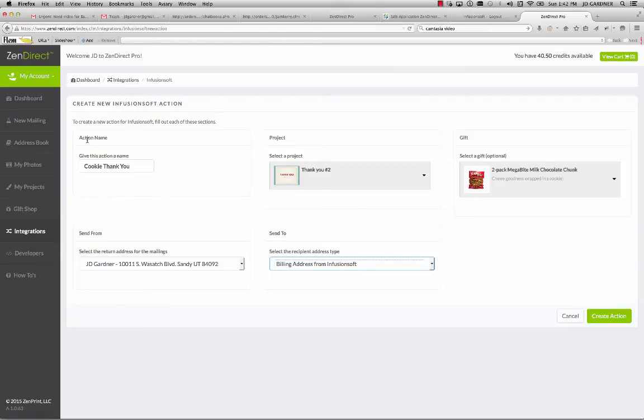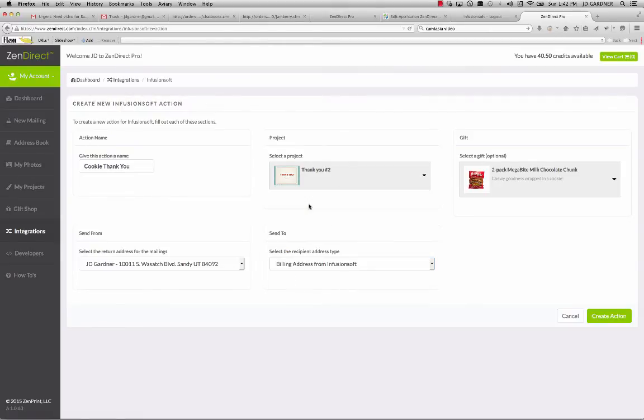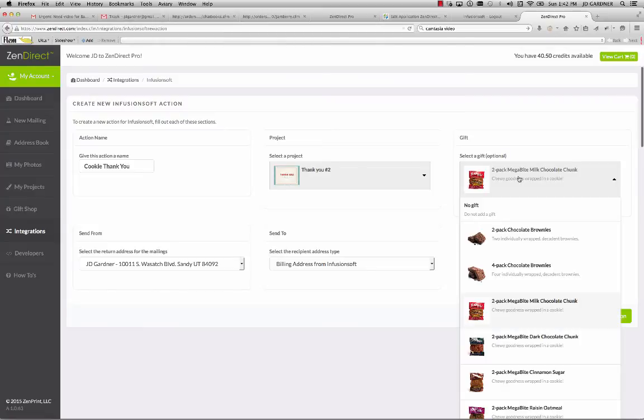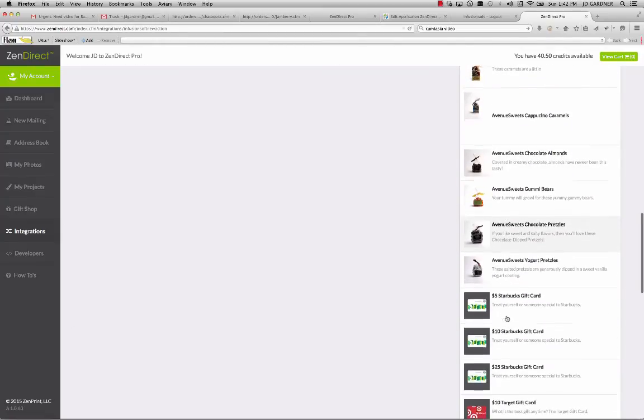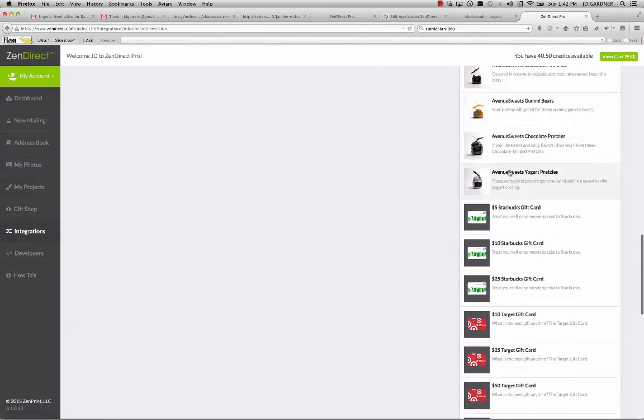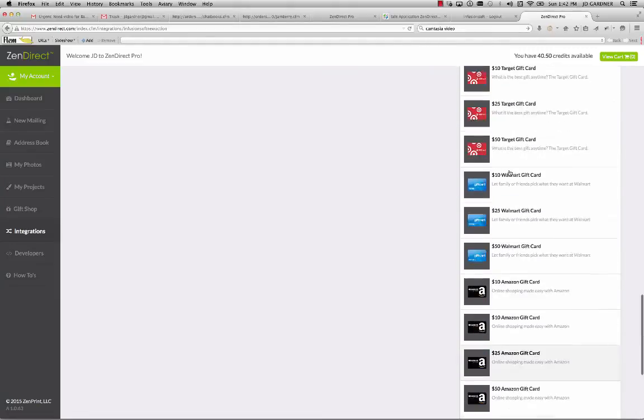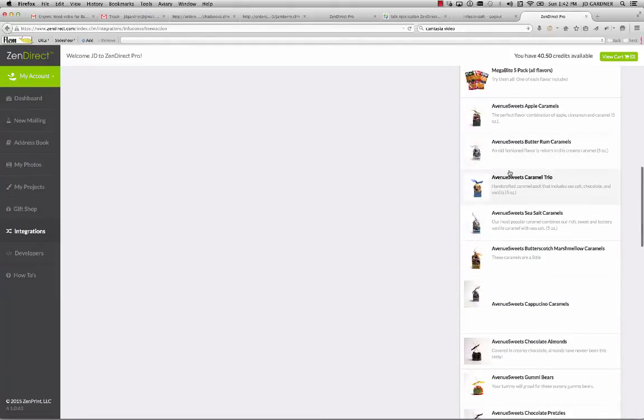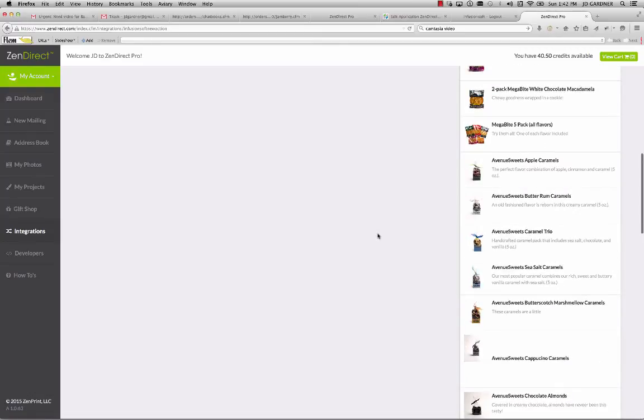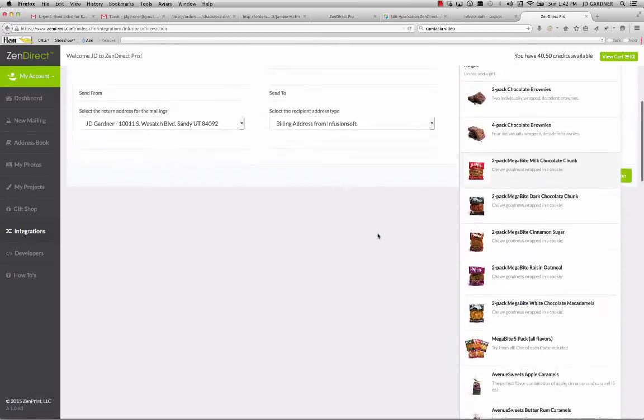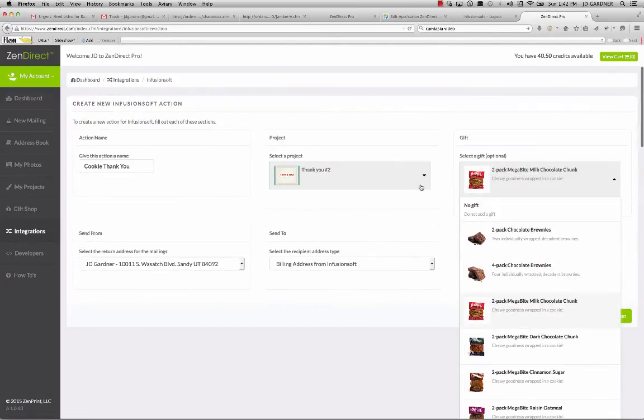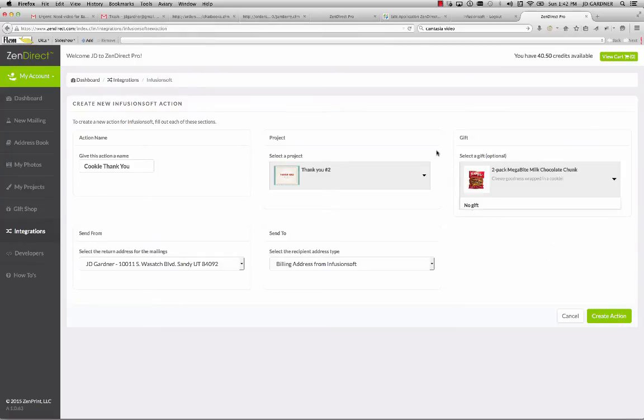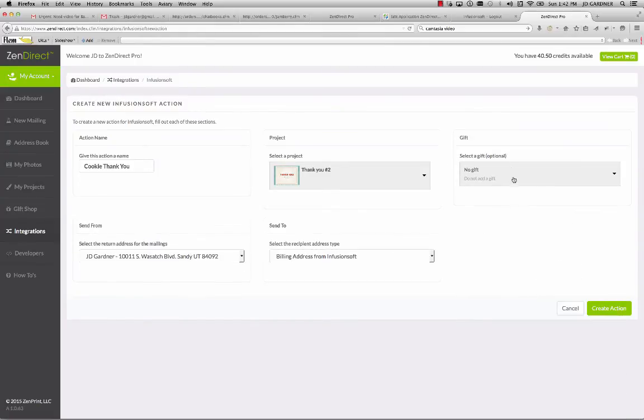And then once I've done that, I simply name it, I select from whichever designs I've created in the system, and then I select from whichever gifts that I want to add, realizing you've also got gift cards that you can choose from down here at the bottom. You've got all sorts of caramels, cookies, brownies, all sorts of gourmet food gifts to select from.